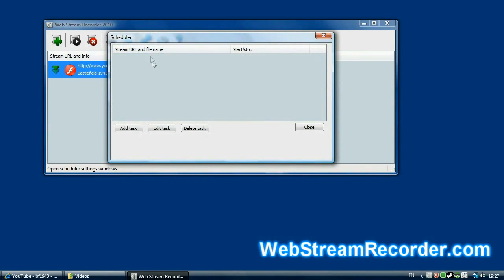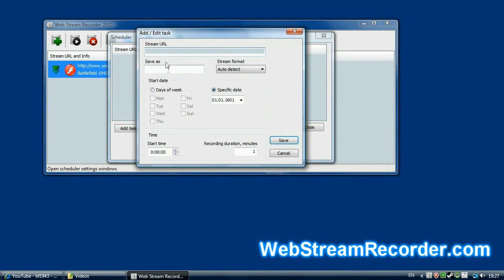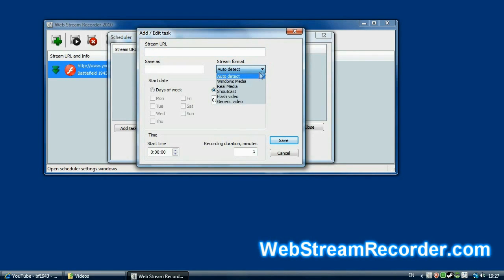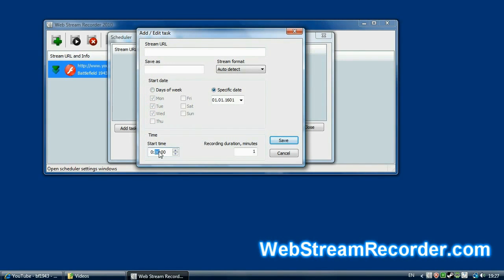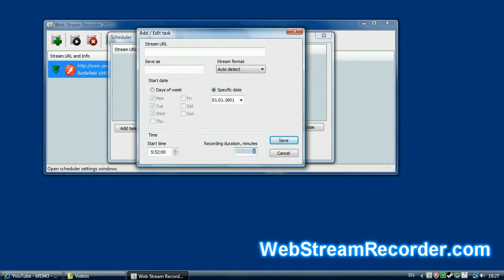As you can see, the task list is empty. So, let's add a new task. In this dialog, you can enter the exact URL address of the stream and desired file name. You can also select the type of the stream if the software cannot detect it automatically. You can schedule the record to start on a specific day of the week or specific date. You can also schedule the start time and duration of the record in minutes. We are saving the task.